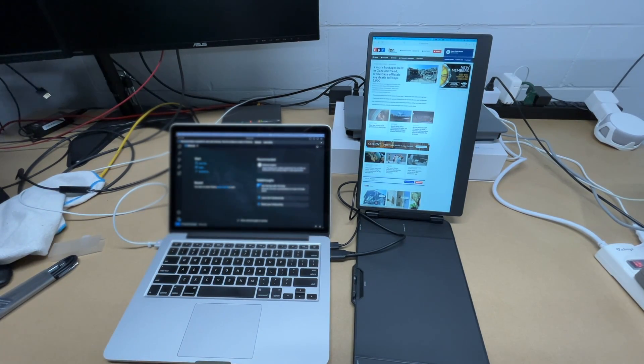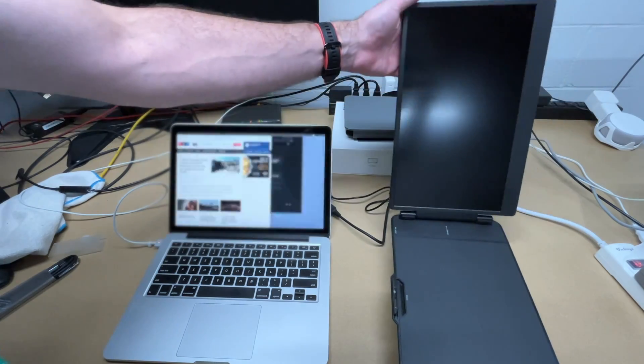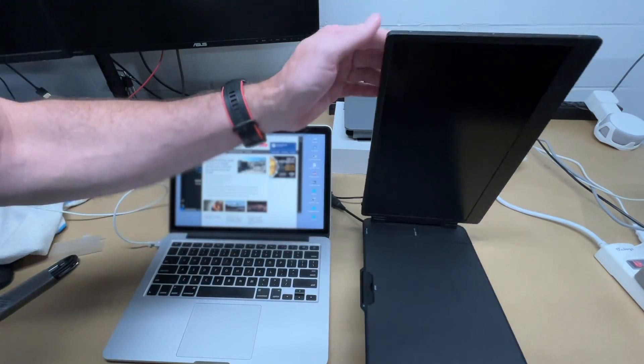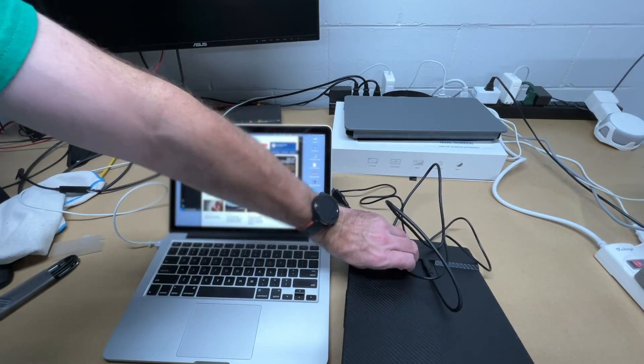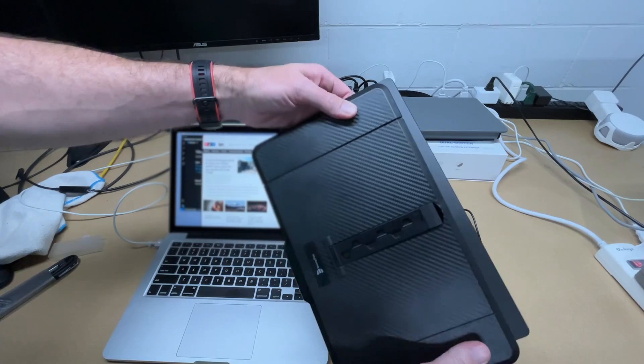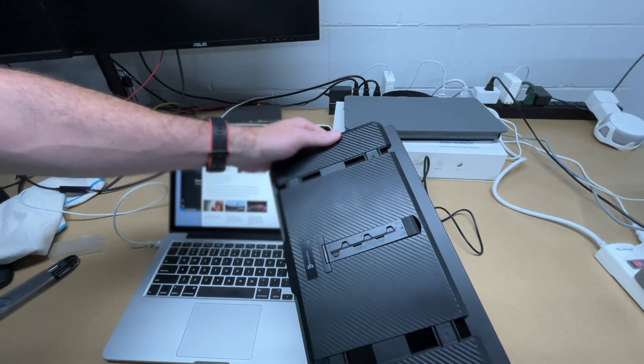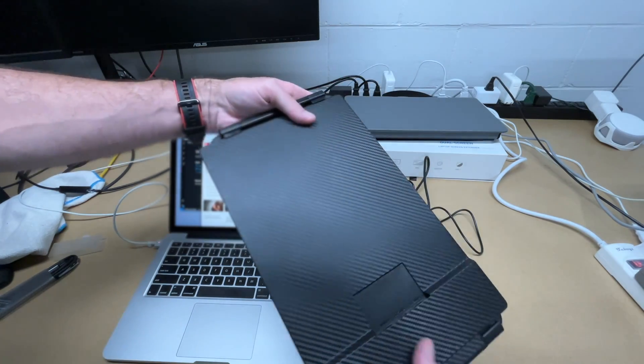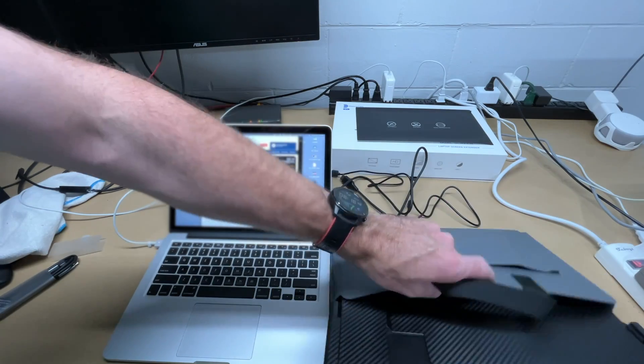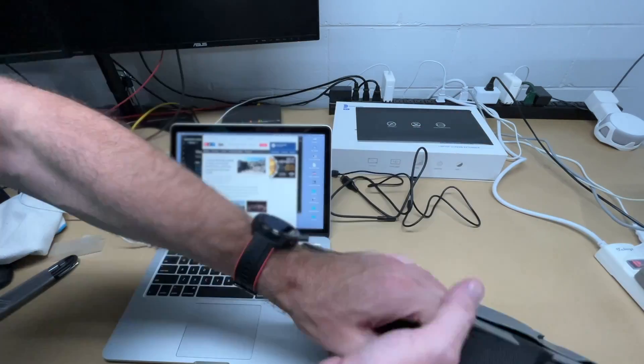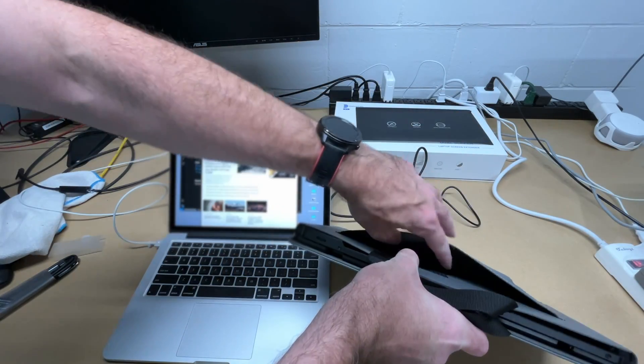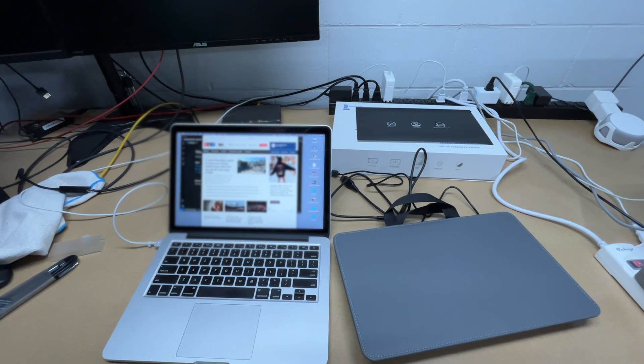Then when you're done using it, pull the cords out, pull this down, pull this open, and it will clamp against the screen and protect that screen. We'll put it in its bag. And of course the bag also has a place for your cables. So that's the DomiFan 14 inch laptop screen extender.